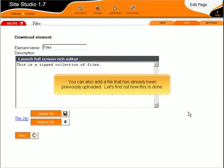You can also add a file that has already been previously uploaded. Let's find out how this is done.